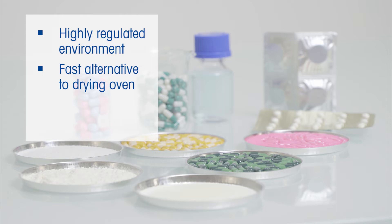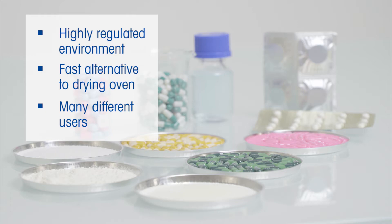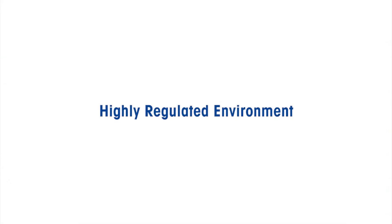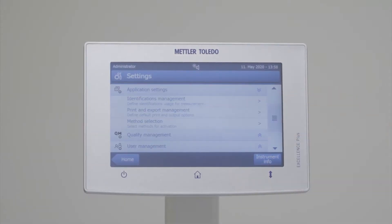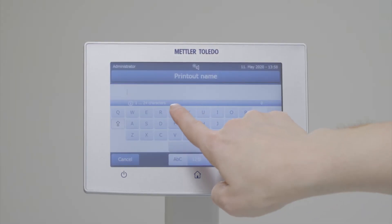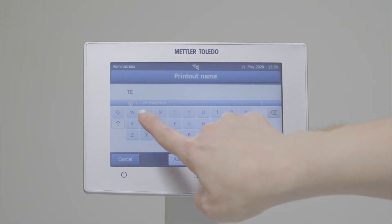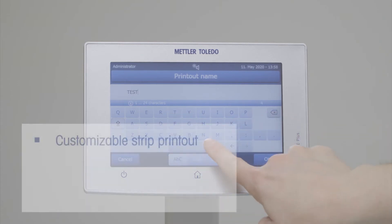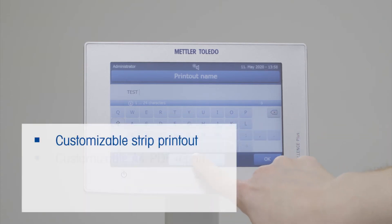You need a fast alternative to the drying oven method, and many different people will be using the same instrument. In a regulated environment, data management in general is essential. With the Mettler Toledo excellence moisture analyzers, both strip printouts and A4 PDF reports can be customized to include various parameters.